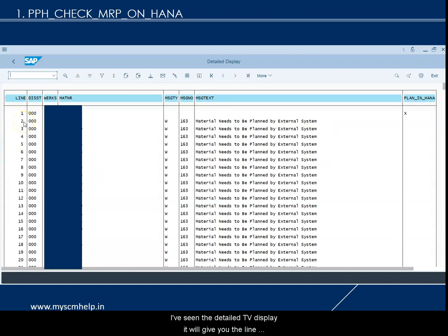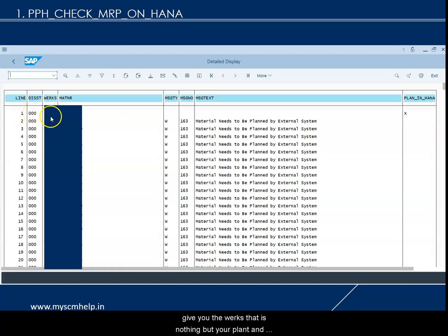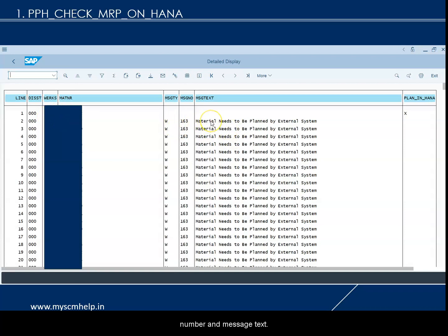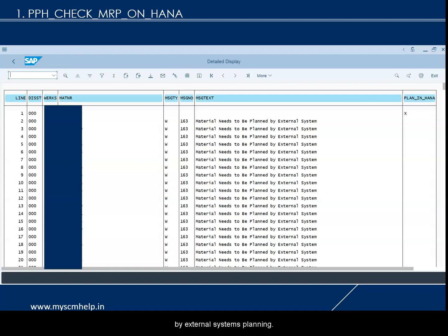In the detail display, it gives you the line number, low level code, plant (referred to as 'works'), material, message type, message number, and message text. For example, message 163 means the material needs to be planned by an external system. If a material has been marked for advanced planning and APO/external system, the system will treat it as planned by an external system — that is the reason it appears here.